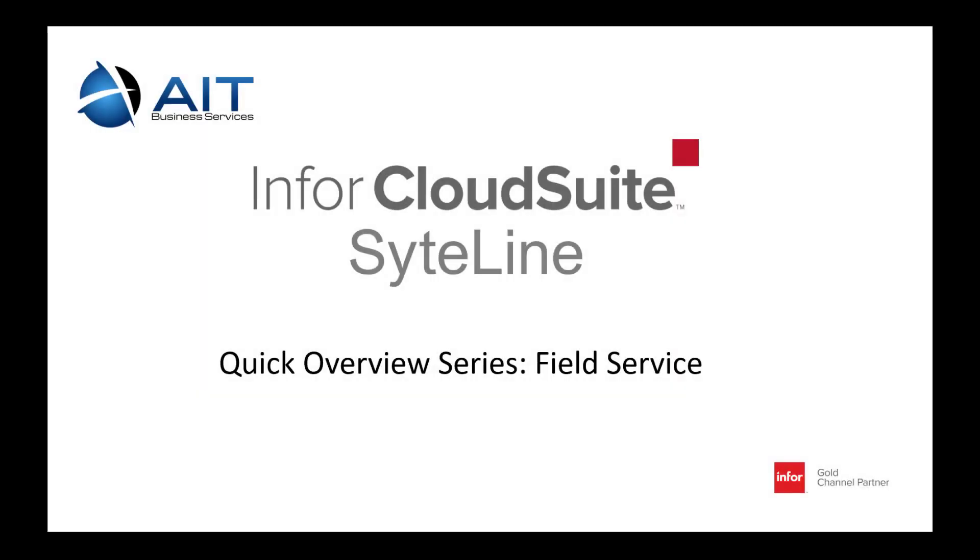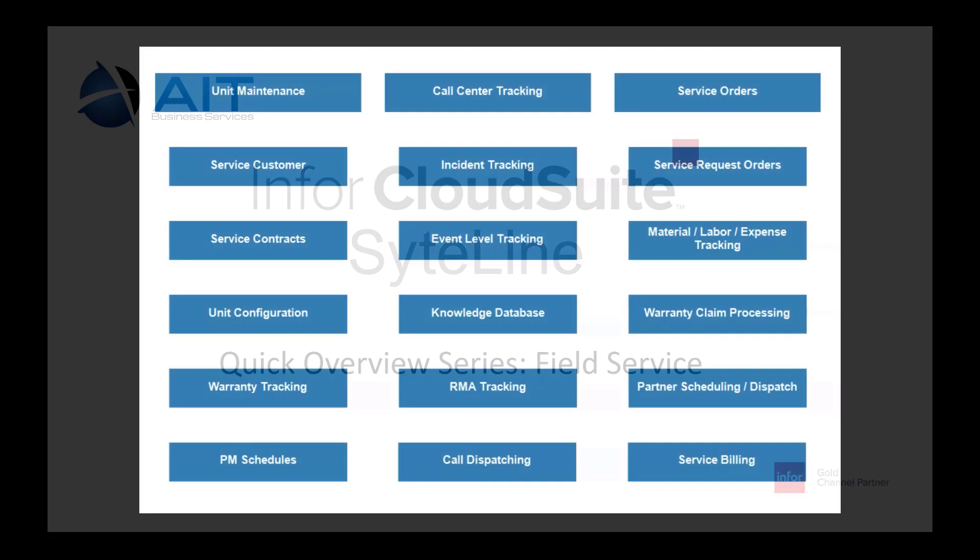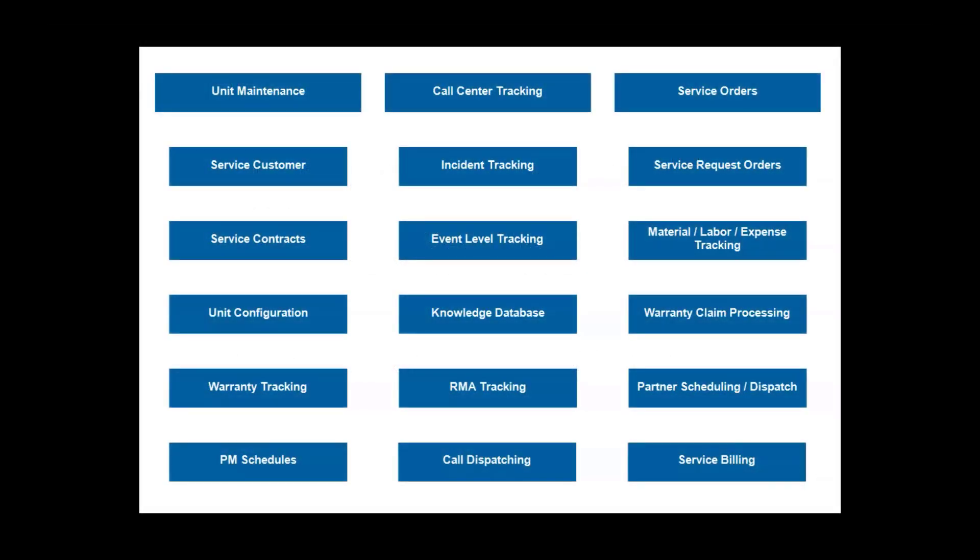This is a service maintenance overview of CloudSuite Industrial, also known as CSI or SightLine. As you can see, the features of CSI service maintenance is very comprehensive and covers quite a diverse range of needs.